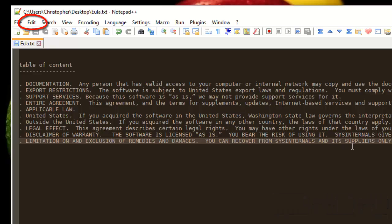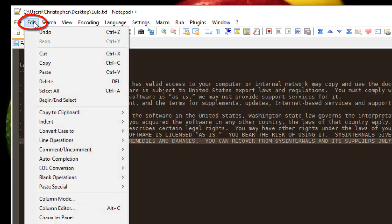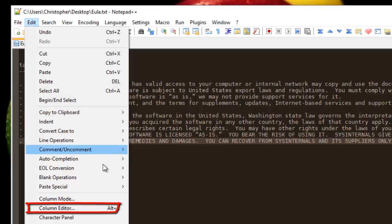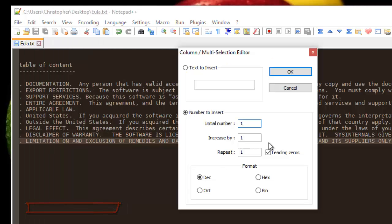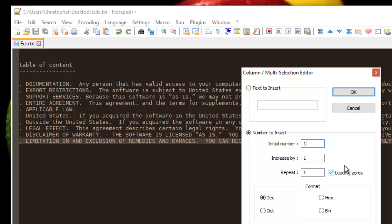After that we go to our Edit menu, then to Column Editor. As you can see here, a new dialog box appears. You can add text if you want, you can insert text, or in our case we can insert incrementing numbers.